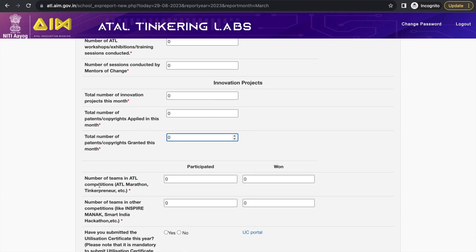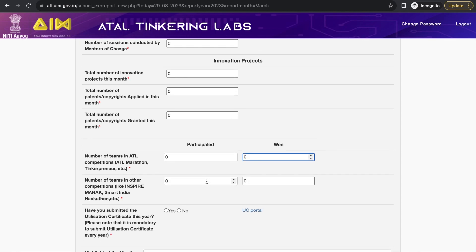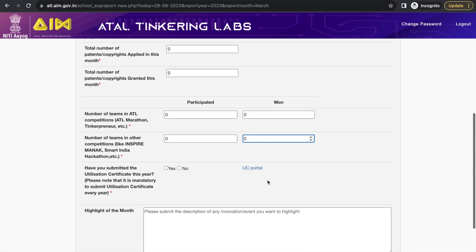Enter the number of teams in ATL competitions like ATL Marathon, Tinkering Olympiad, or Boot Camp — whether participated or won. Also fill in the number of teams in other competitions like INSPIRE, iMOVE, Smart India Hackathon, or other government and non-government events. The most important part: if you submitted the utilization certificate this year, fill in 'Yes', otherwise 'No'.